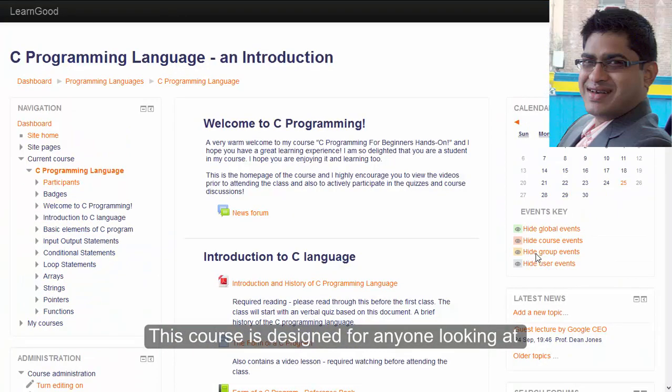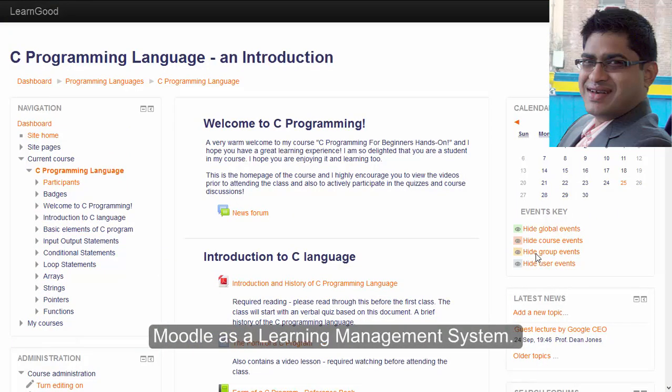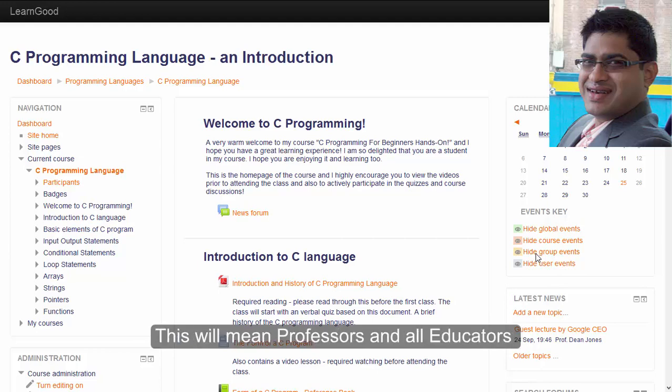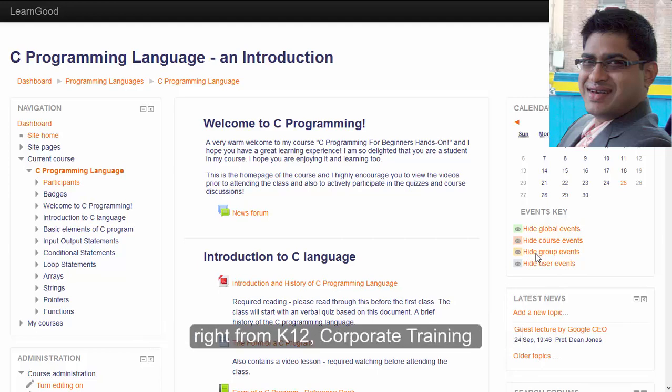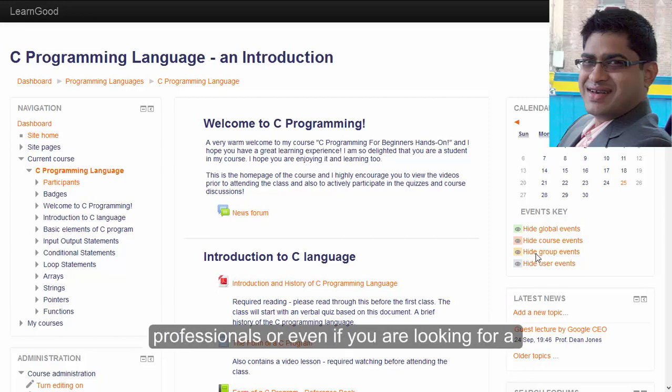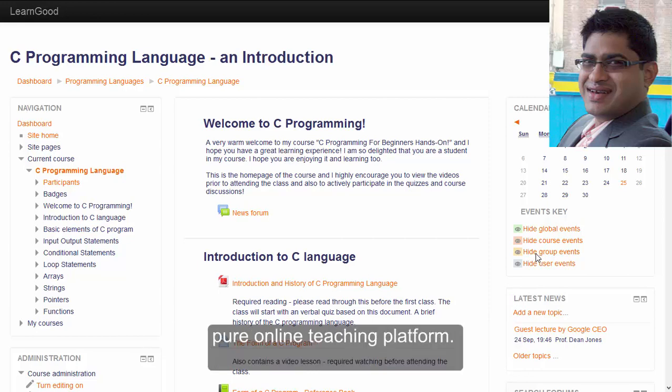This course is designed for anyone looking at Moodle as a learning management system. This will mean professors and all educators right from K-12, corporate training professionals, or even if you are looking for a pure online teaching platform.